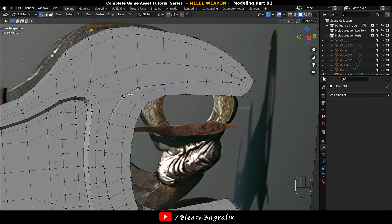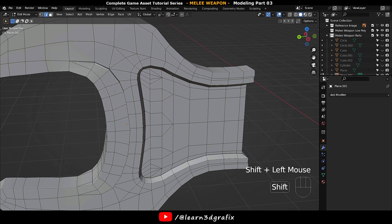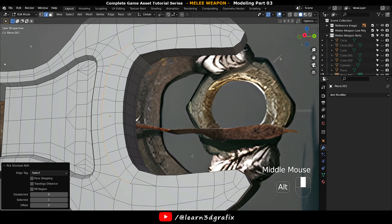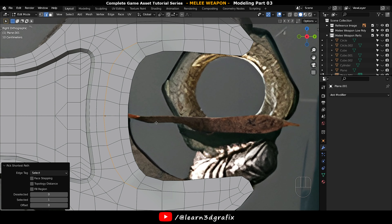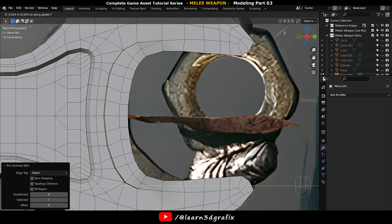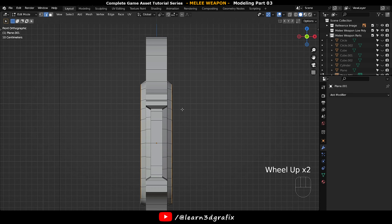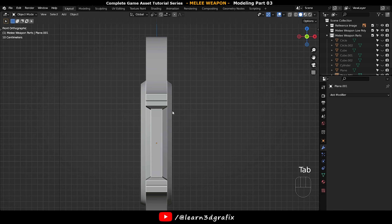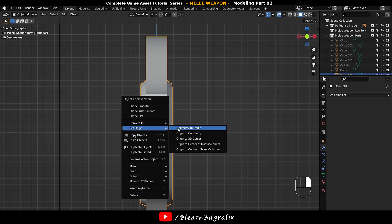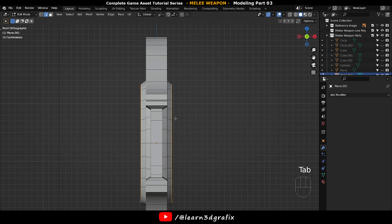Select both side edge loops. Press G and move it like this. Set origin to geometry again.